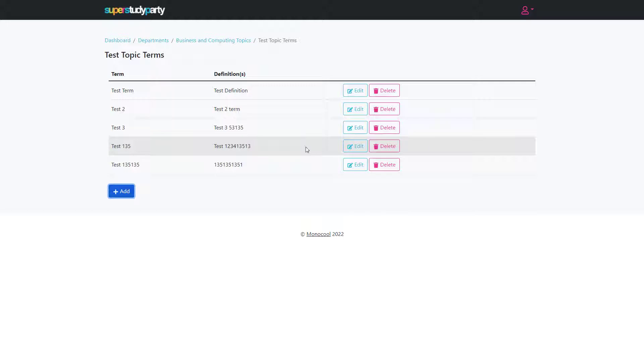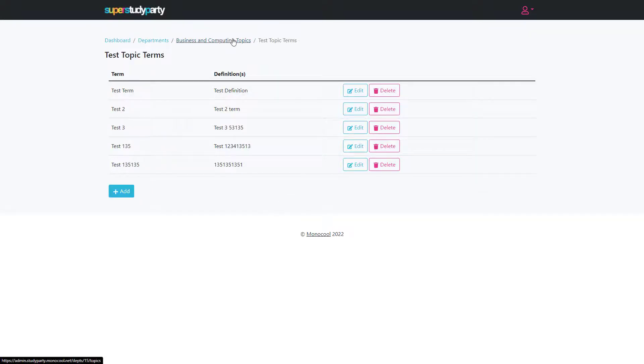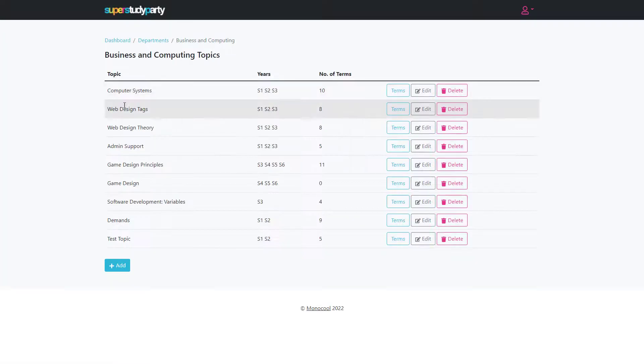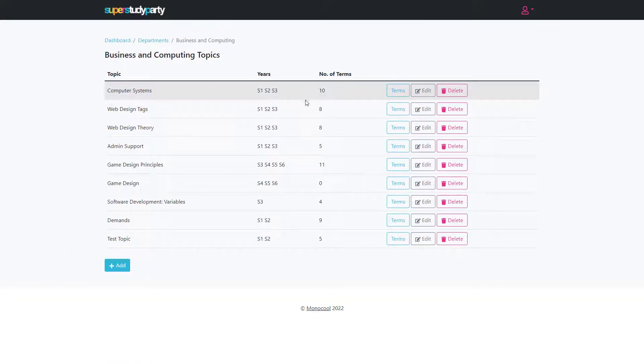You could divvy this up and say two people in the department will create topic quizzes for these topics and the other two members will do other topics for other years. Eventually you'll end up with a full department worth of quizzes that scales across the whole secondary experience.